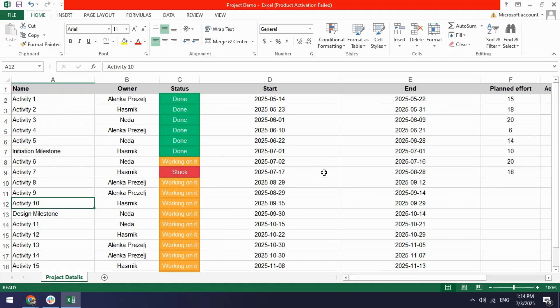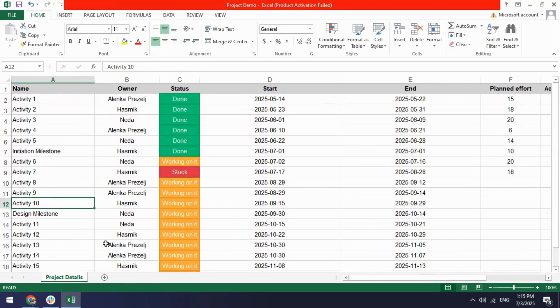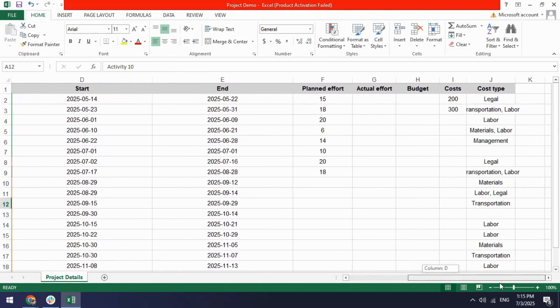So here what I have is I have my Excel sheet with some activities that I need to do for the project. I have the assignees like who is going to work in which activities, I have a status, I have my start date, end date and some more columns.